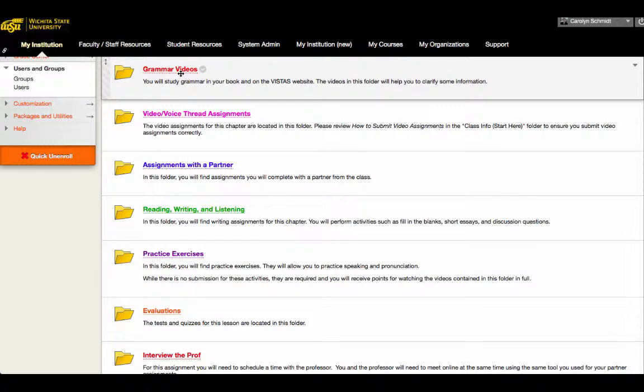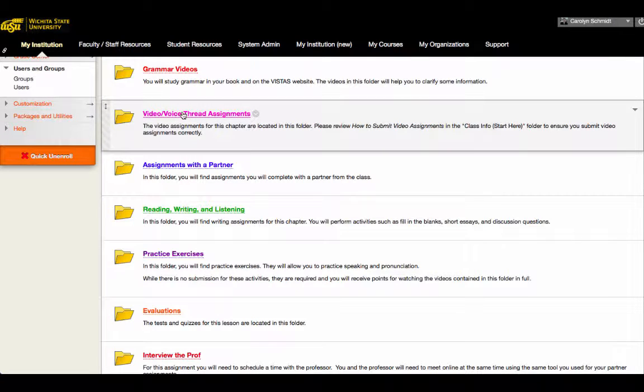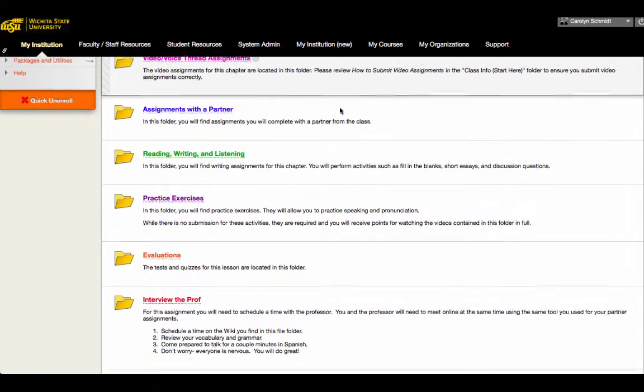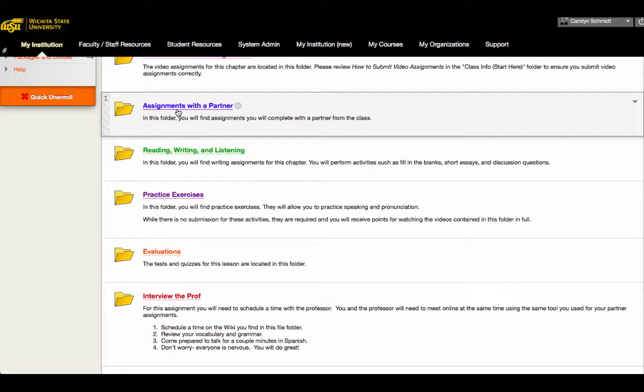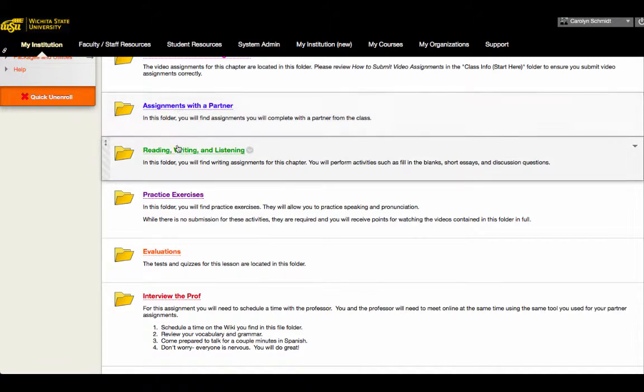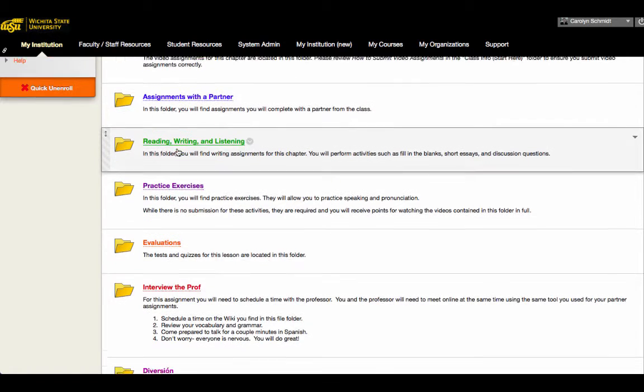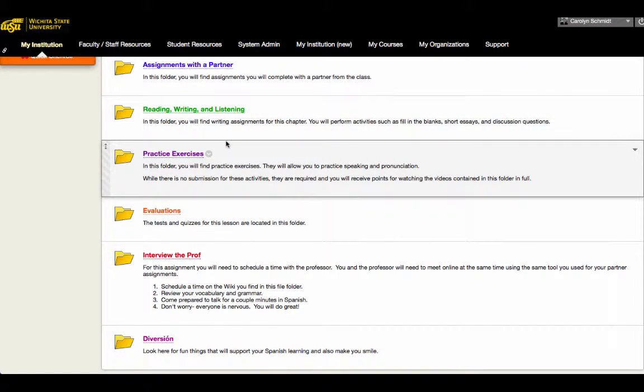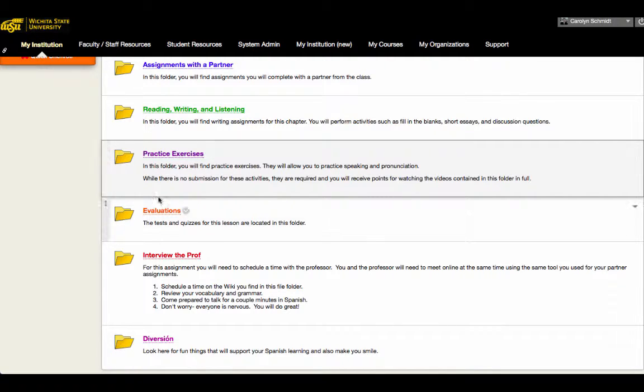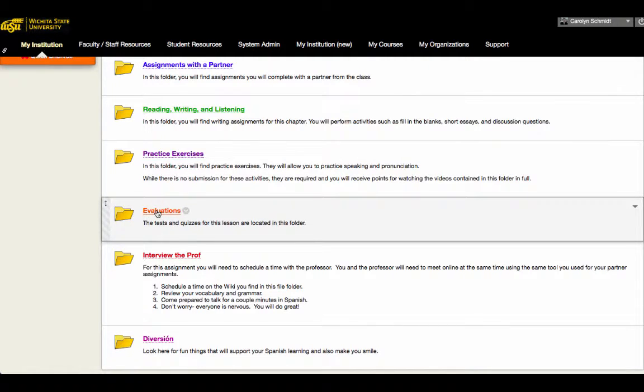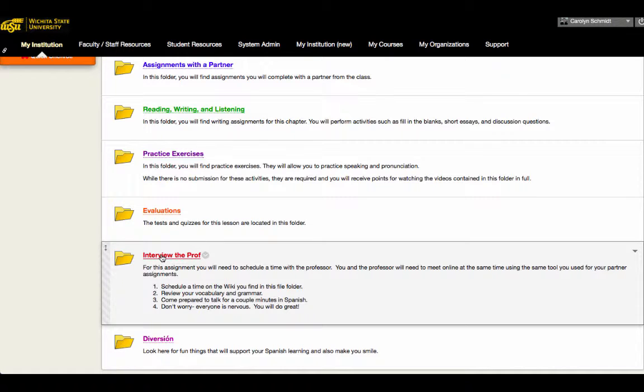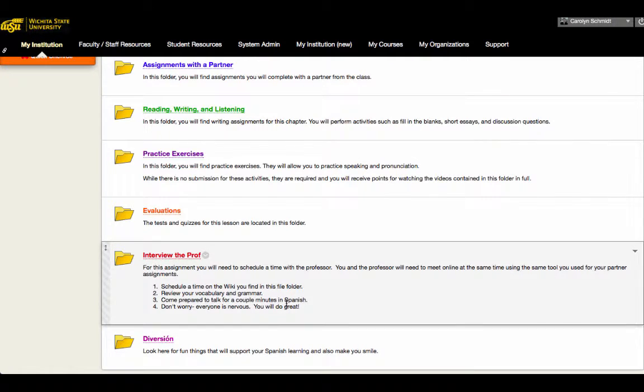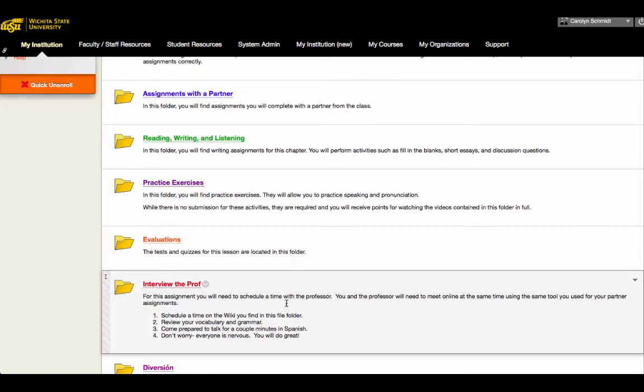Each lesson is similar one to the next. So they will contain grammar videos, voice thread assignments. Assignments. These are assignments students would create small videos themselves and upload. Assignments with a partner. These are synchronous assignments. Reading, writing, and listening assignments. Also something that people do often with a video upload. Practice exercises. There's tests. There's an asynchronous interview with the professor for each lesson. So that's every two weeks during the 16-week semester or every one week if it were to be offered in the summer. And then fun extras. So every lesson is organized the same way.